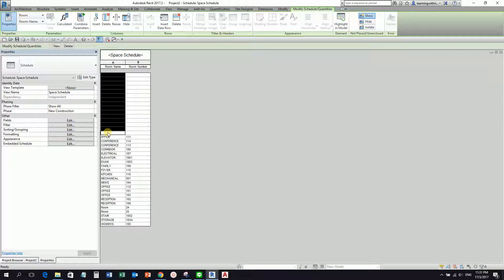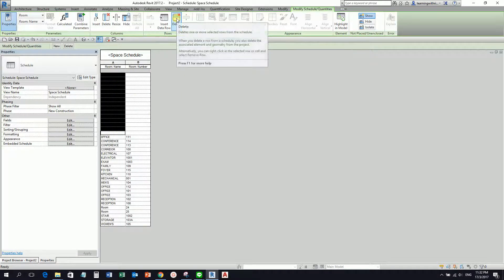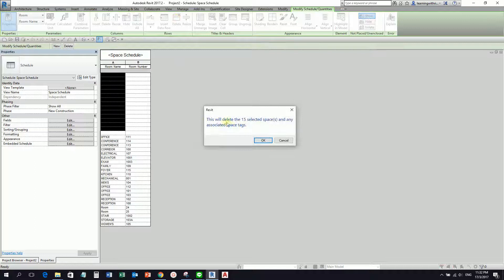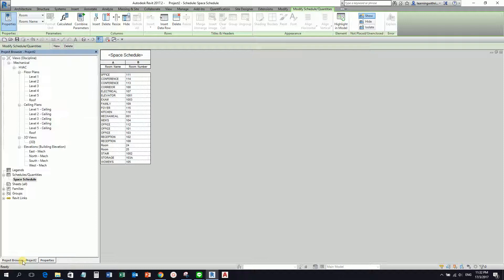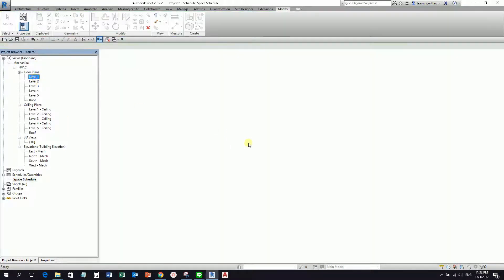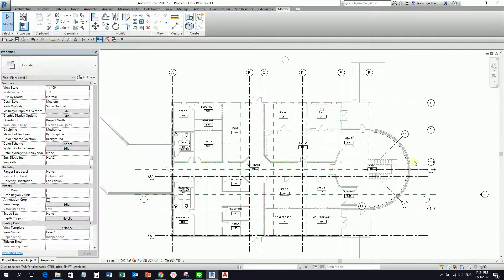You can delete a column or you can also delete rows. So I'm going to select these and delete them. 'This will delete the 15 selected spaces and any associated space tags.' So I'll just select OK. If I go back to the project browser and open Level 1, as you can see — that's how you set it up.